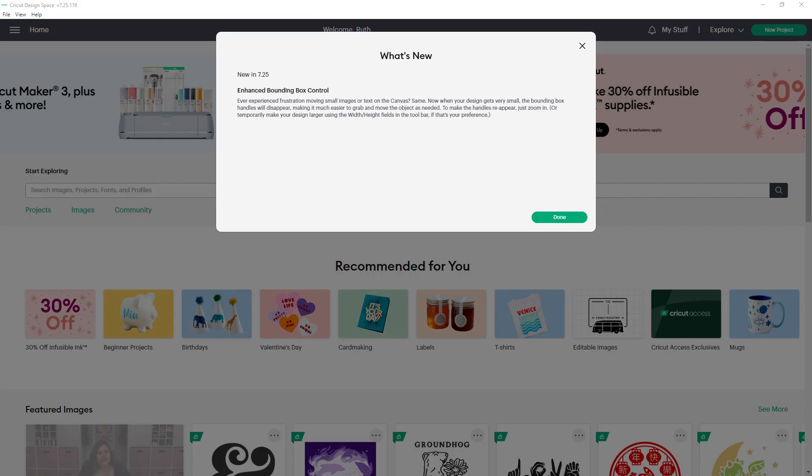Cricut's first update of 2023 is designed to fix that problem. I'll walk you through it and the rest of the update.